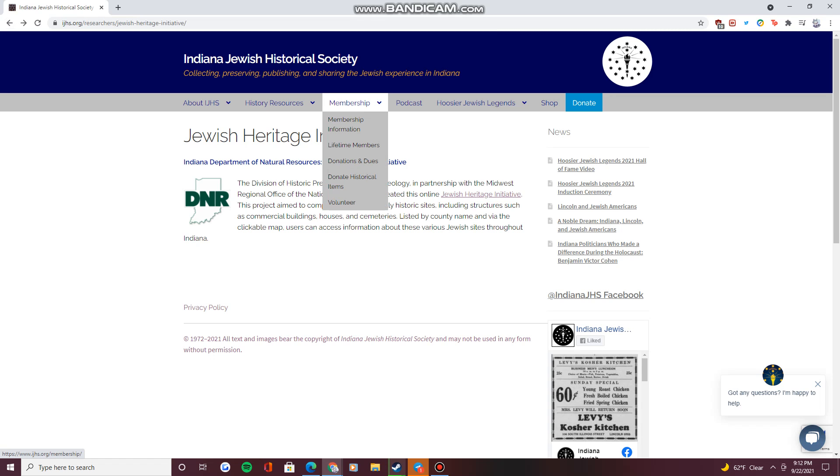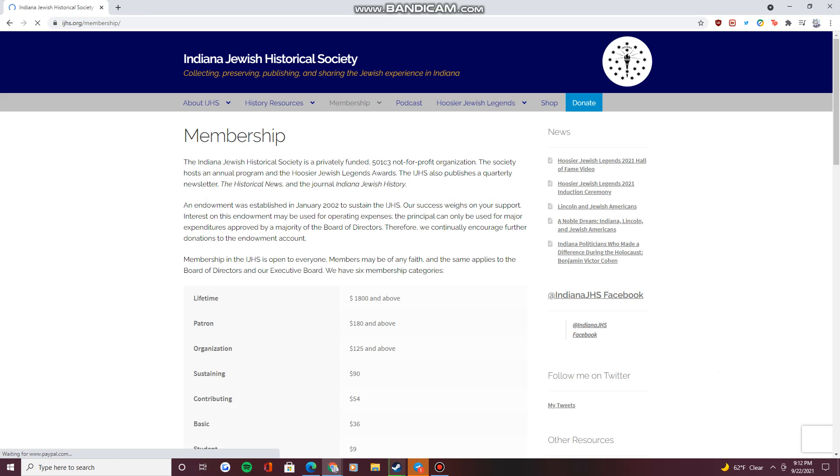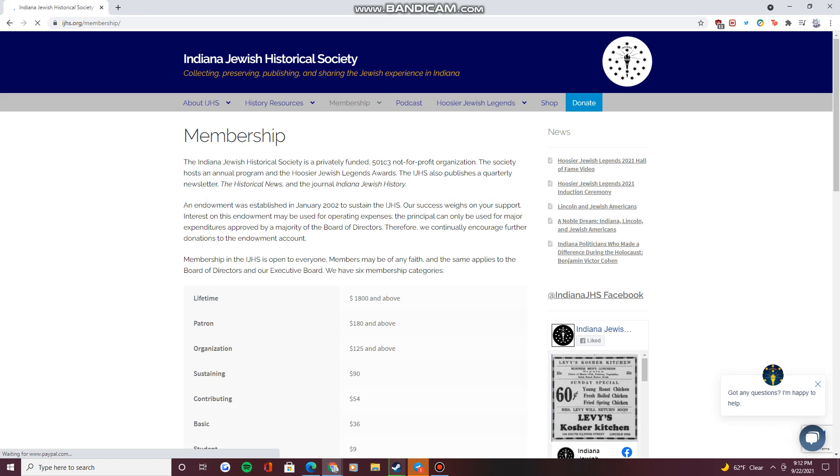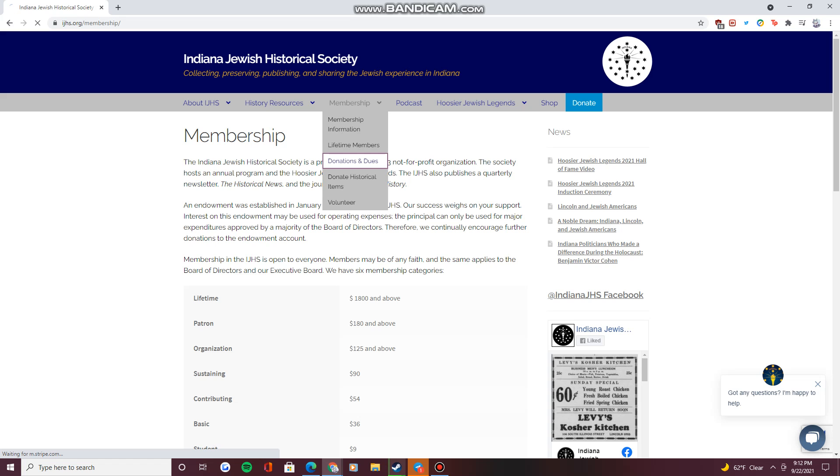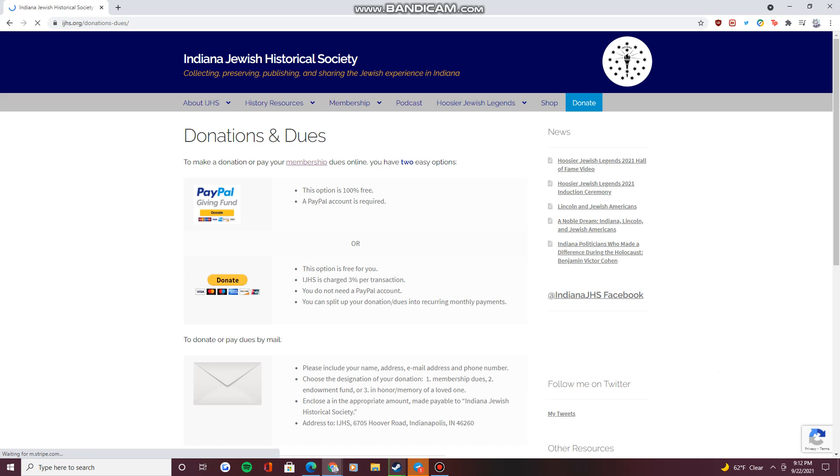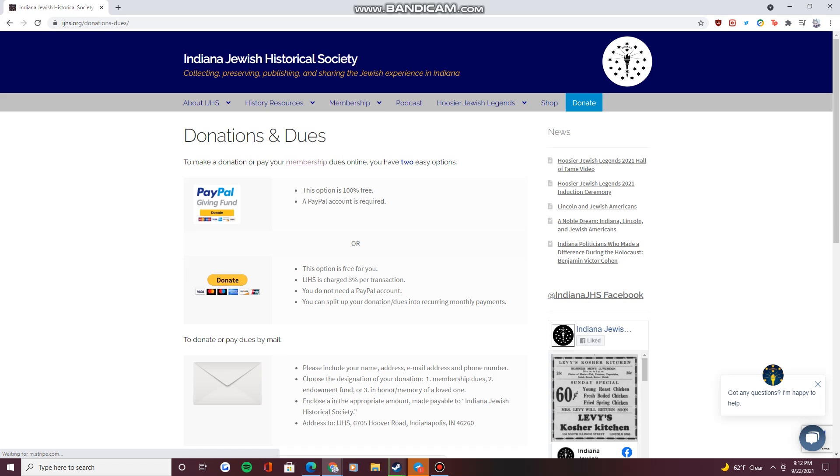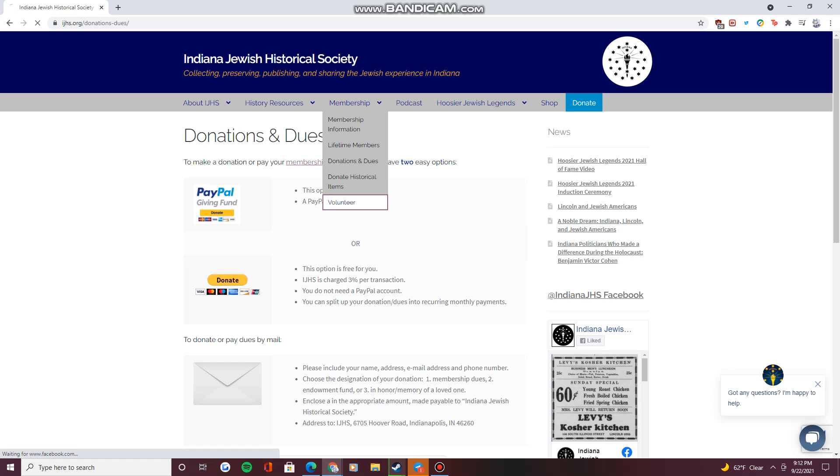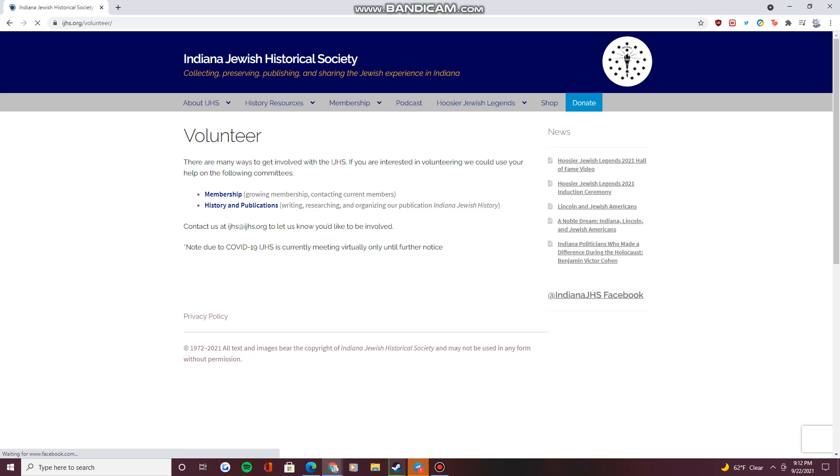Under the Membership drop-down menu, you can find information on how to become a member of the IJHS, make a donation, or volunteer to help with our efforts.